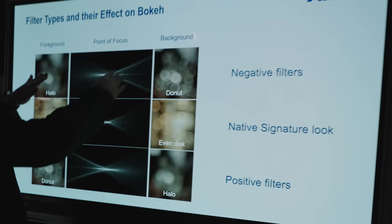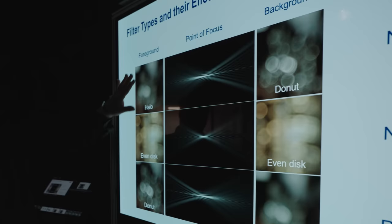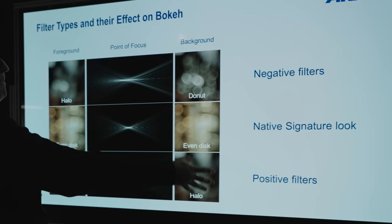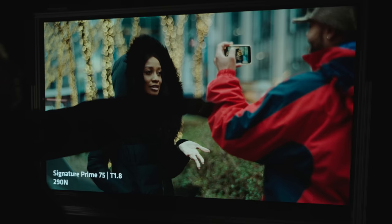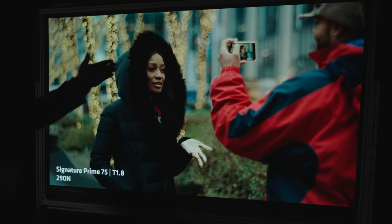The Signature Prime, Arri basically agreed. They were like, let's make the Signature Primes flawless and neutral and then we'll use our Impression Filters to add that character that you might want for a particular project. On the negative, my background comes back because of that halo effect. My foreground disappears because of the donut effect. And on the positive it's the opposite. My center stays the same.